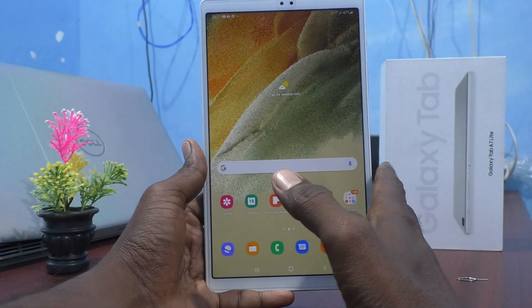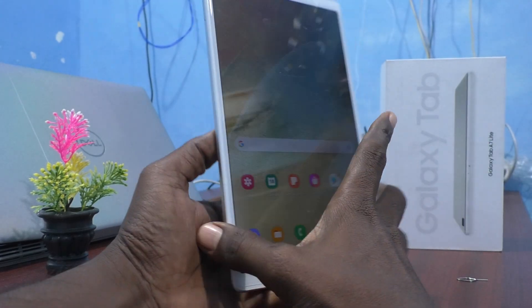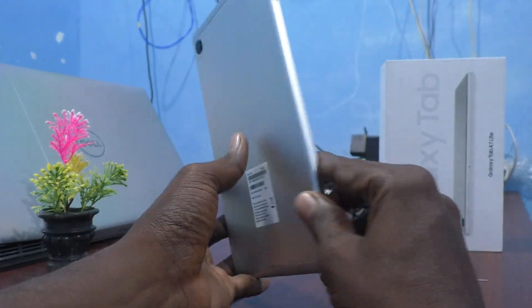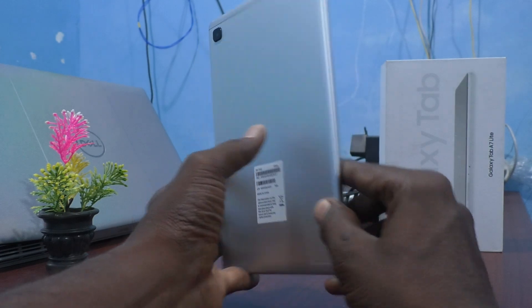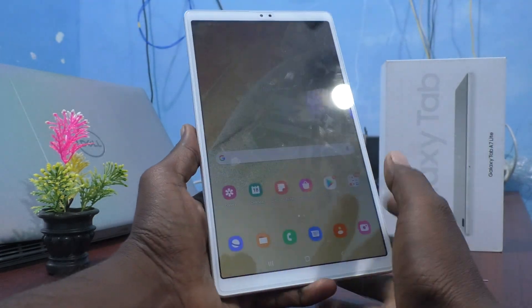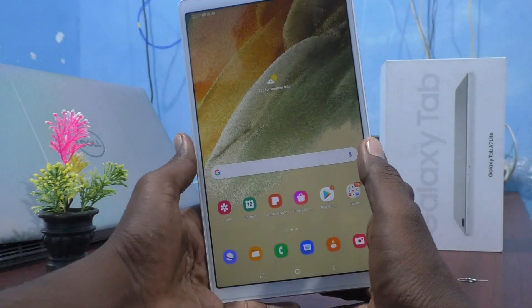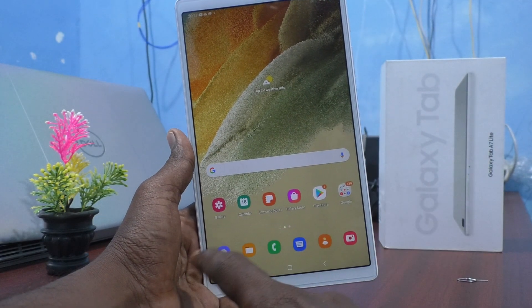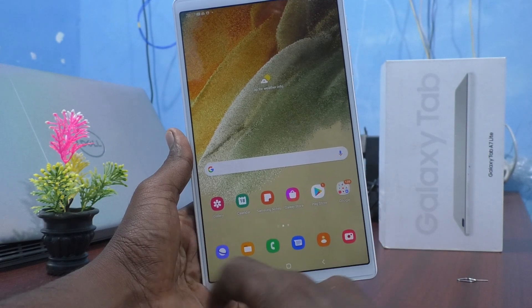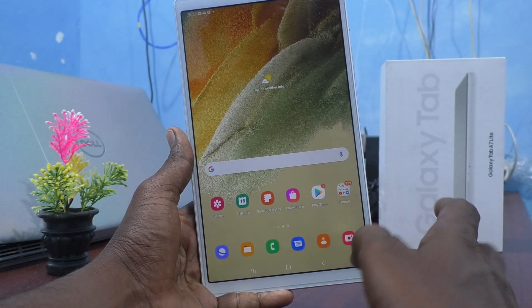Hi friends, this is Fireman Stroke YouTube channel. Here is the Samsung Galaxy Tab A7 Lite. In this video you will learn how you can change navigation buttons in your tablet, the Samsung Galaxy Tab A7 Lite.